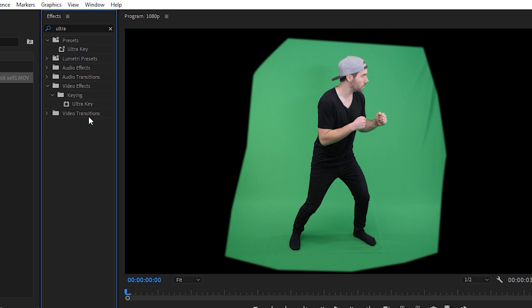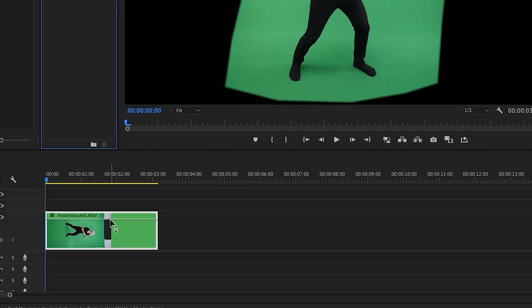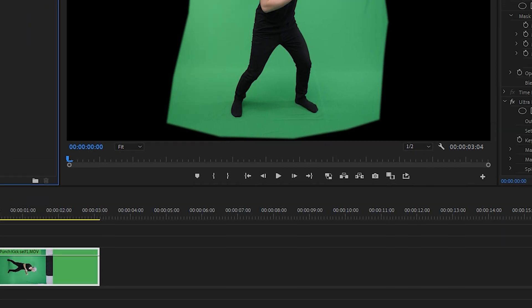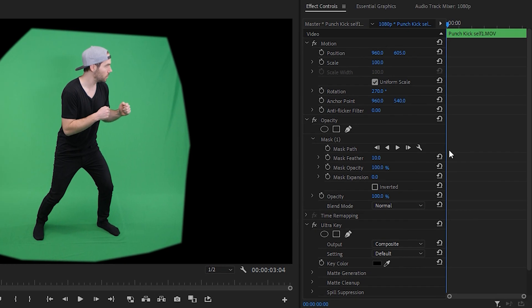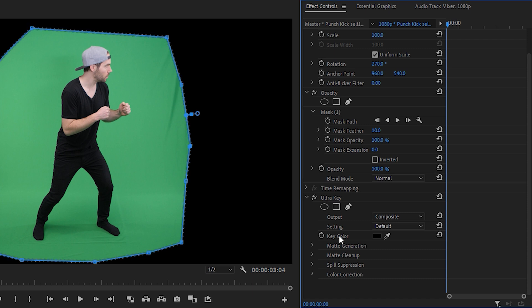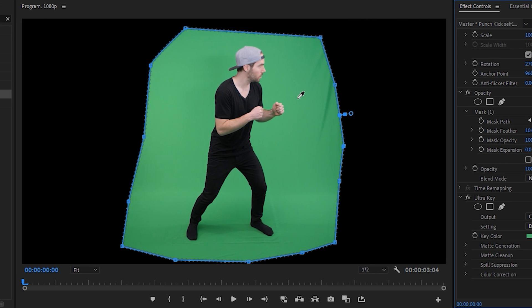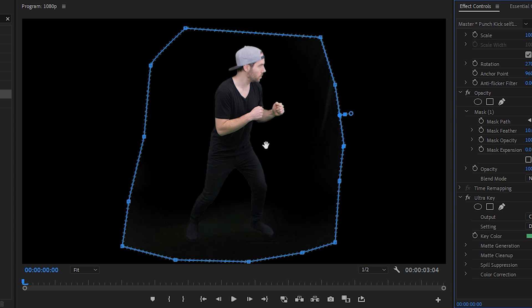There are other effects that can remove the green screen, however in Premiere Pro the ultra key is the best for this task so let's go ahead and drag that down onto our footage. In the effect controls tab let's scroll down and then we'll find ultra key here. Under the key color we will select this icon here which allows us to select a color, and then with the color picker we want to choose an area of the green that is consistent such as this area here.